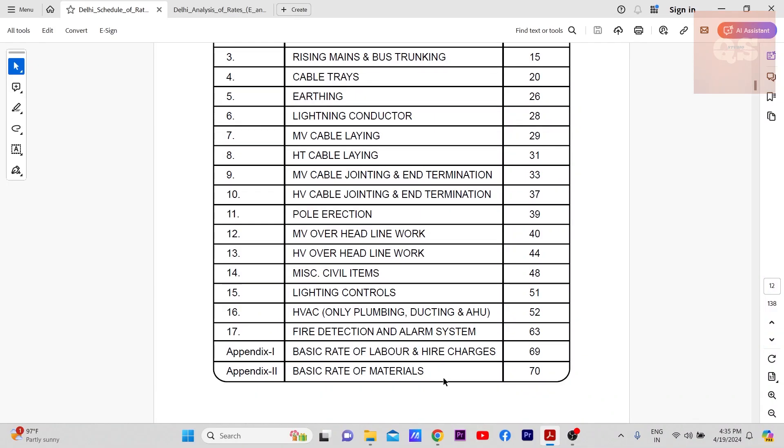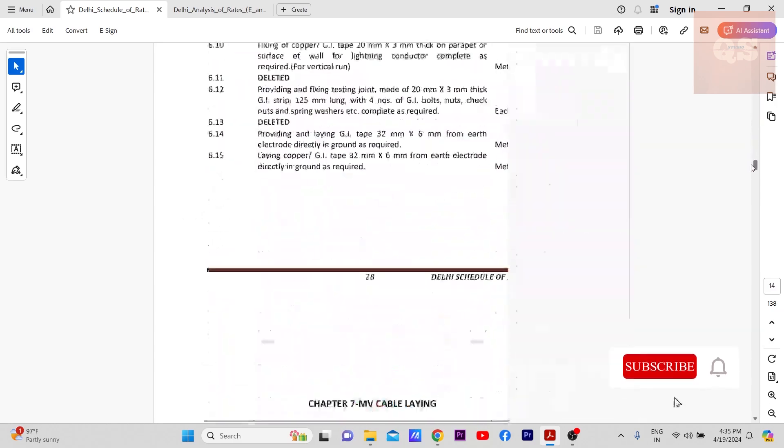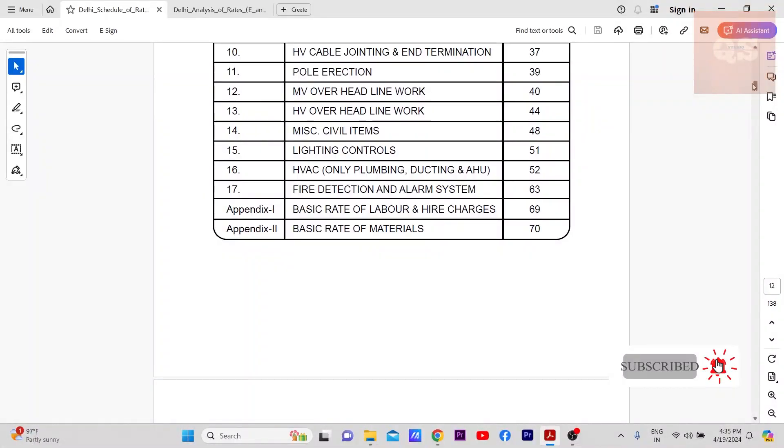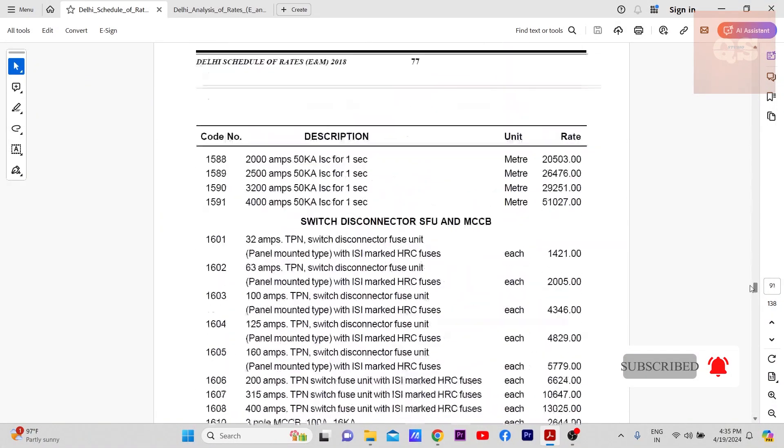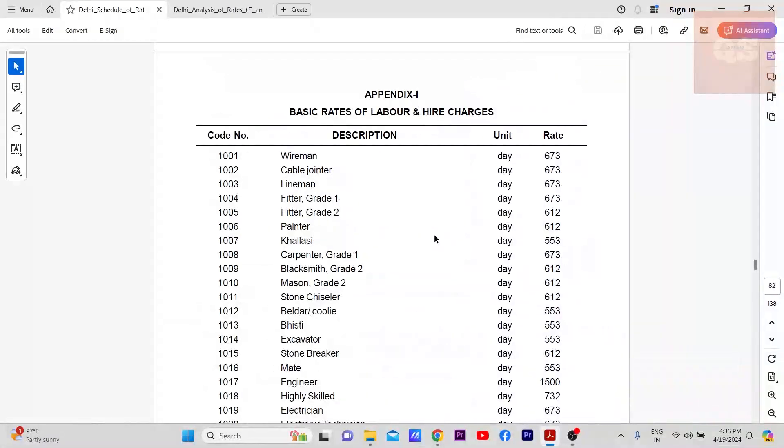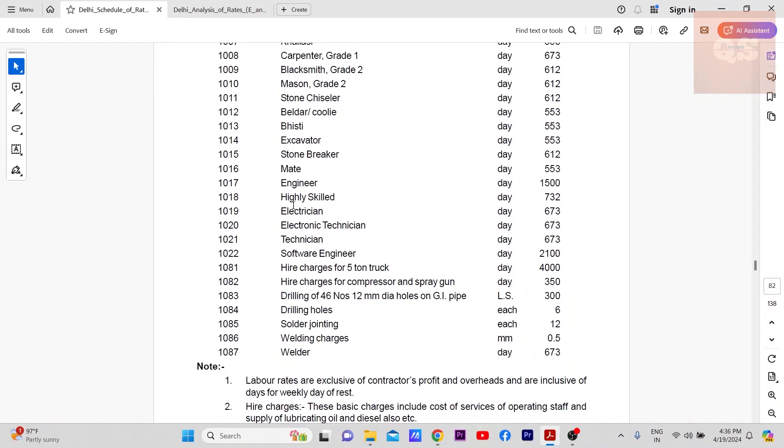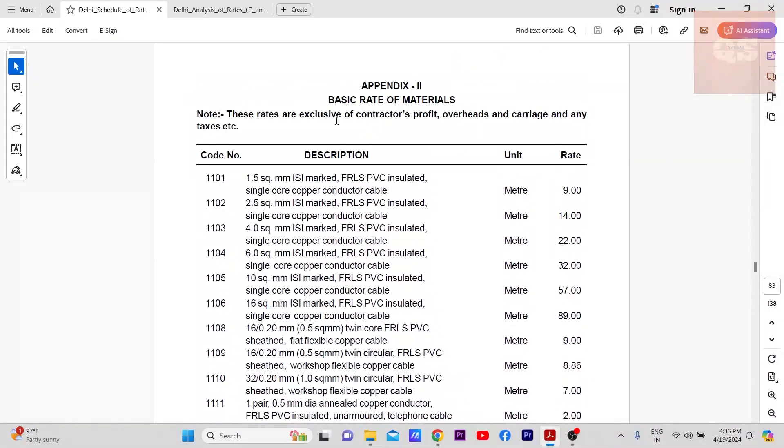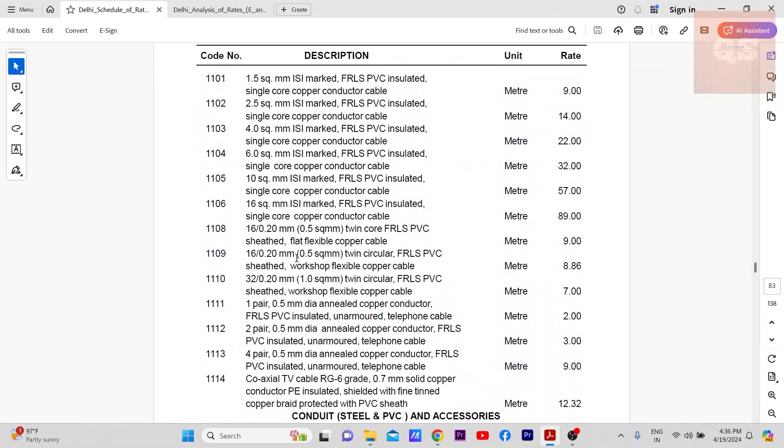You also have the basic rate of materials and labor here. If you go to page 69 and 70, this is page 69. You have the daily rates of each type of labor and from here you have the basic rates of all materials that is used for analysis.